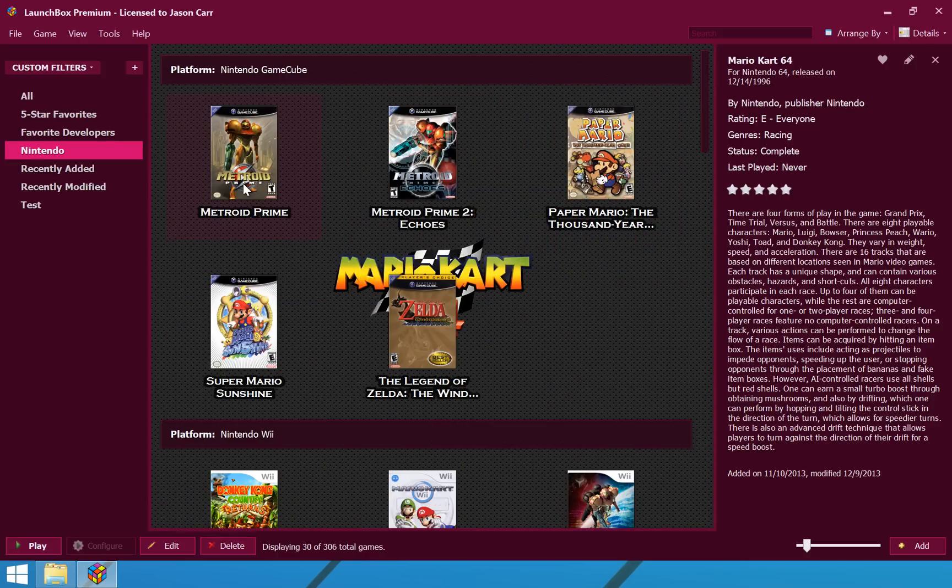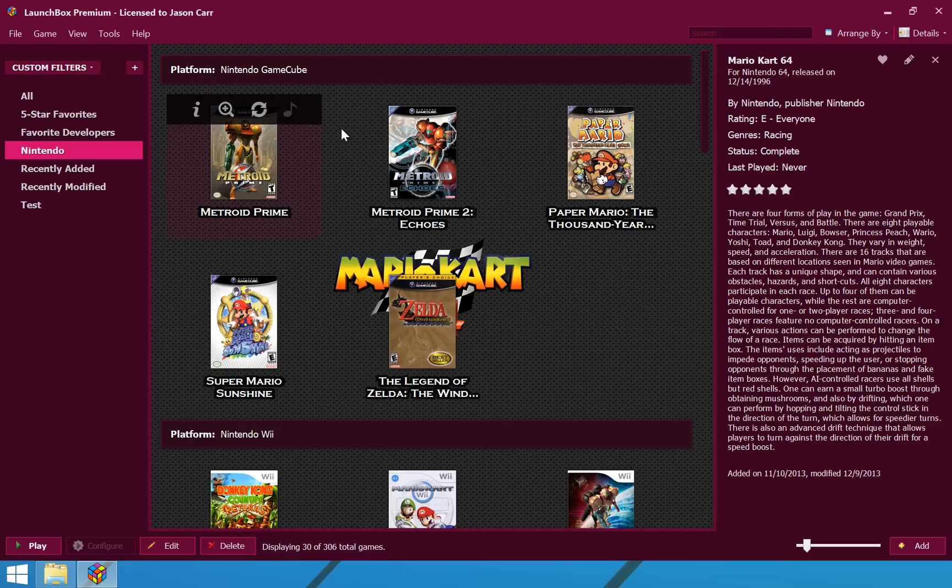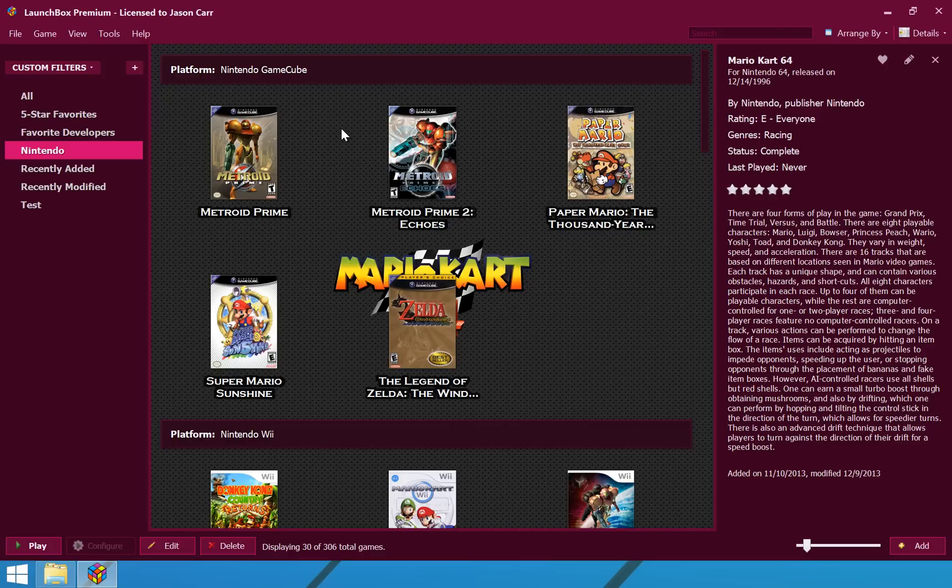So, anyways, those are some of the customization options we have. The different visual options and the custom filters were the focus for this release. There will be much more coming. With every new version, you will get new features, both in the premium version and the free version. And, your license will forever be valid for you. You will never have to pay anything more for LaunchBox.